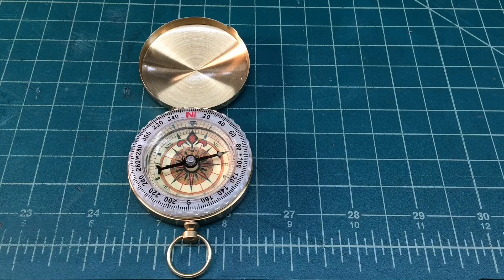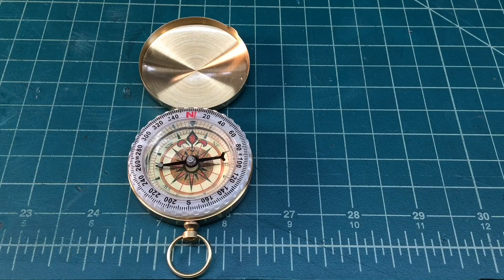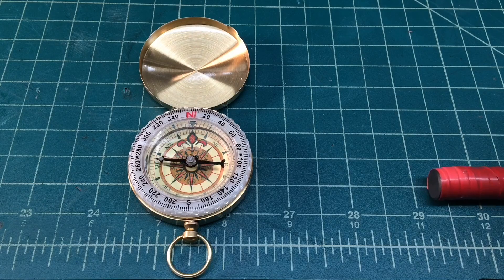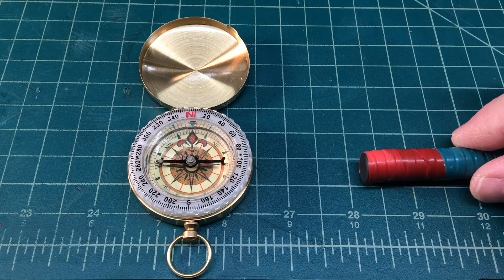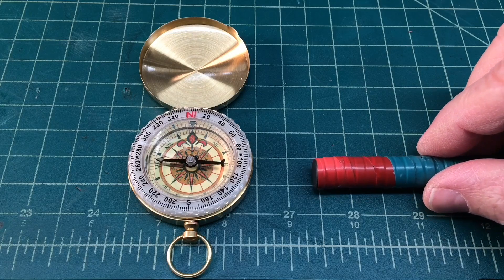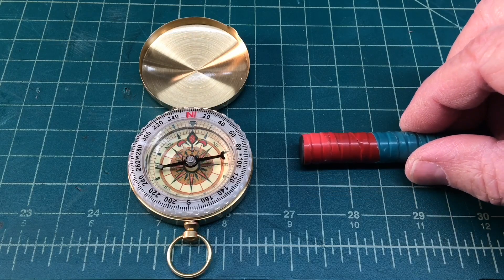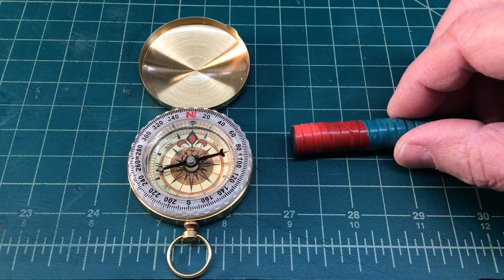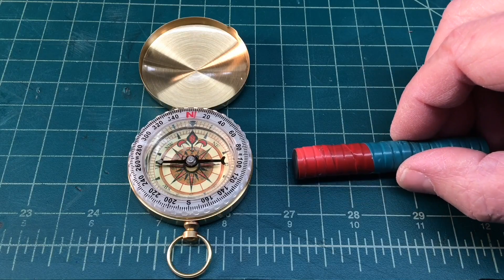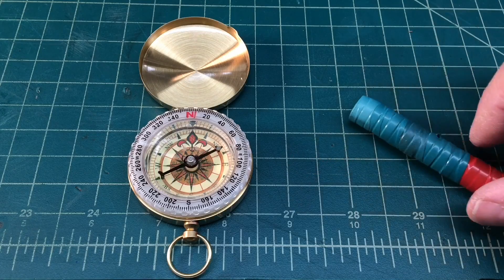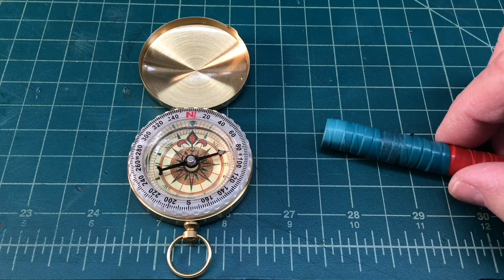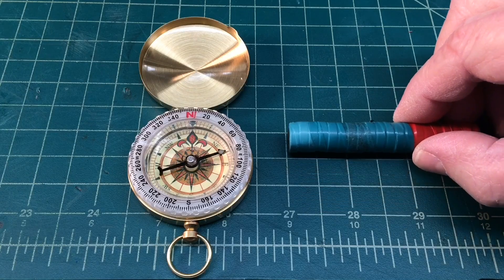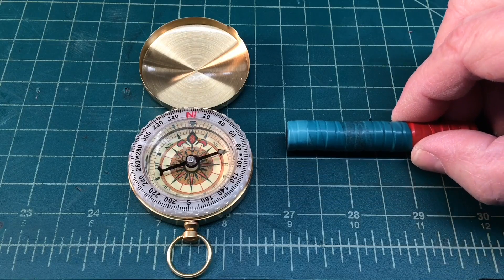So you can see I'm moving a magnet right now with the red tape representing the north pole of the magnet, and you can see it's attracting the south pole of the compass. If I flip this around, you'll see that the south pole attracts the northern pole.